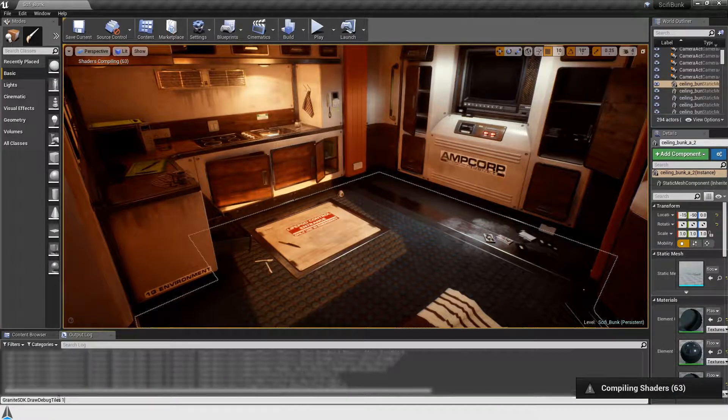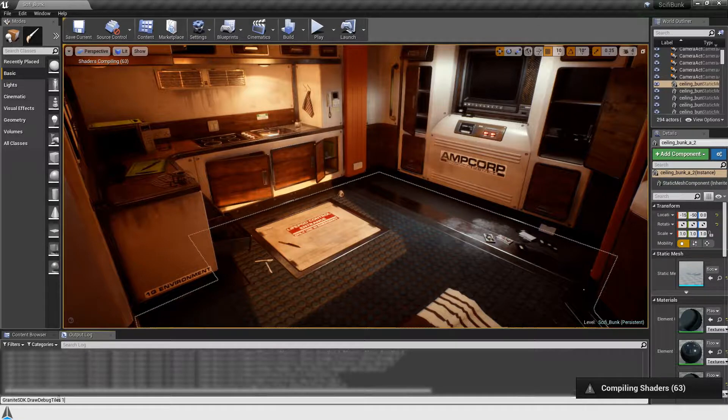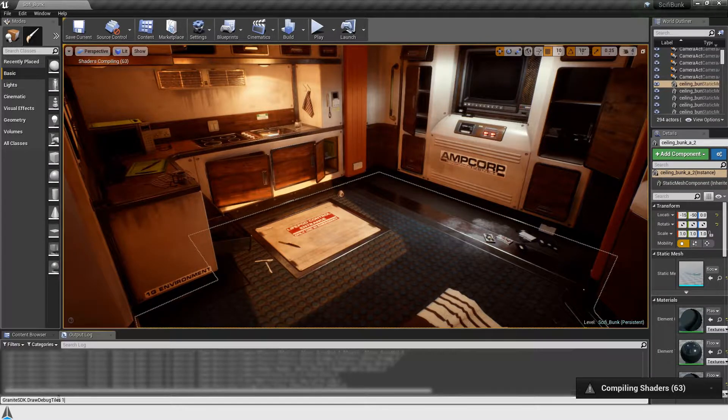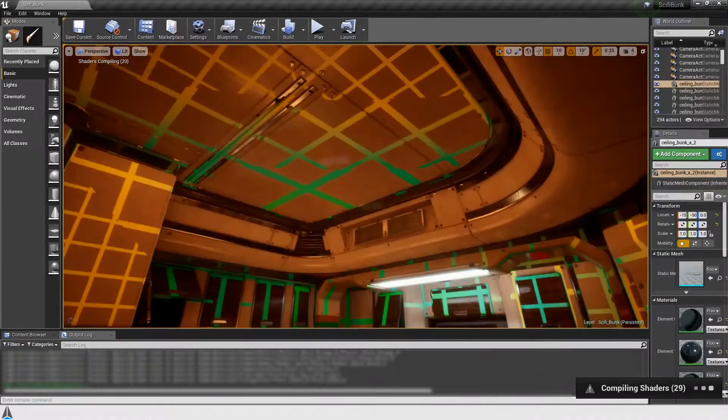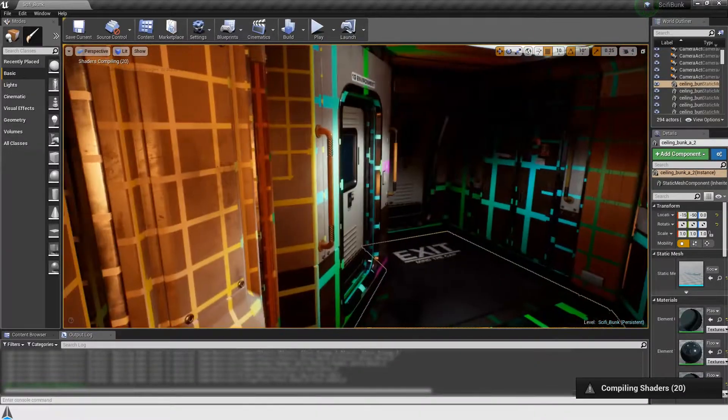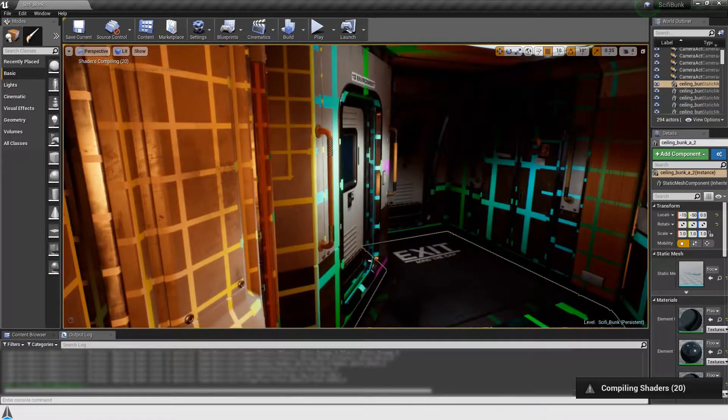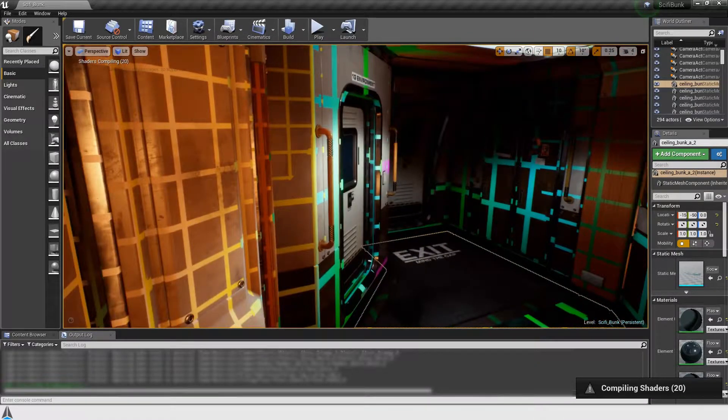Enter granite SDK.drawDebugTiles1 in the console to see which textures are using granite. The color and the size of the squares indicates what MIP level is currently being streamed. A material not using granite, or textures that haven't been baked, will not show the overlay.